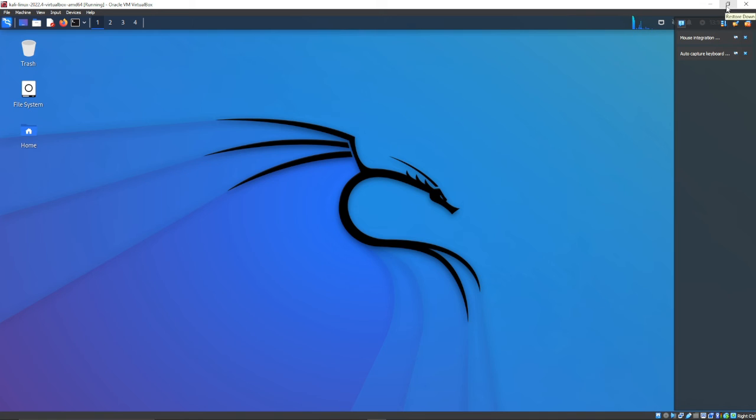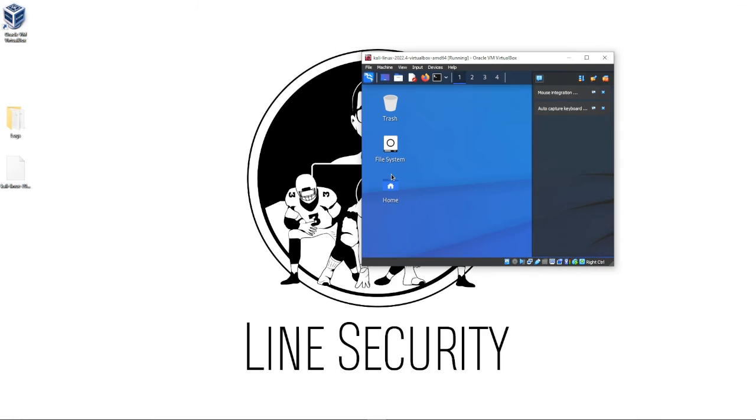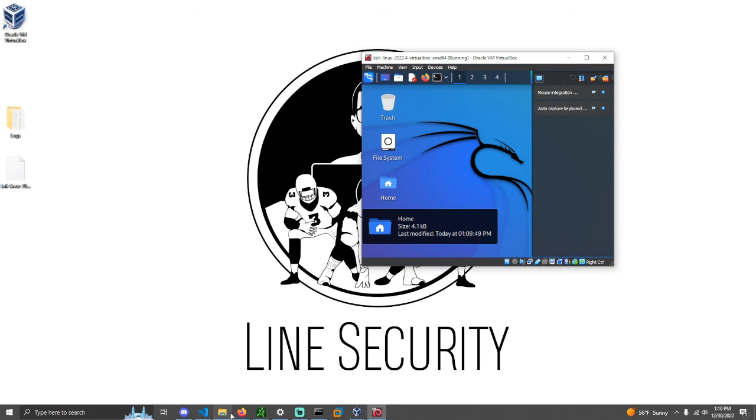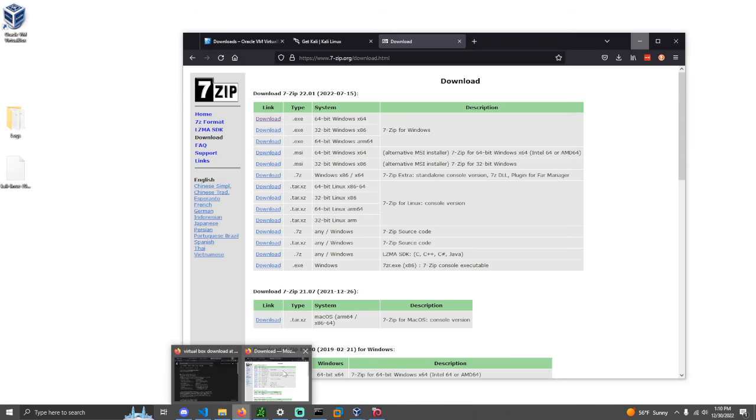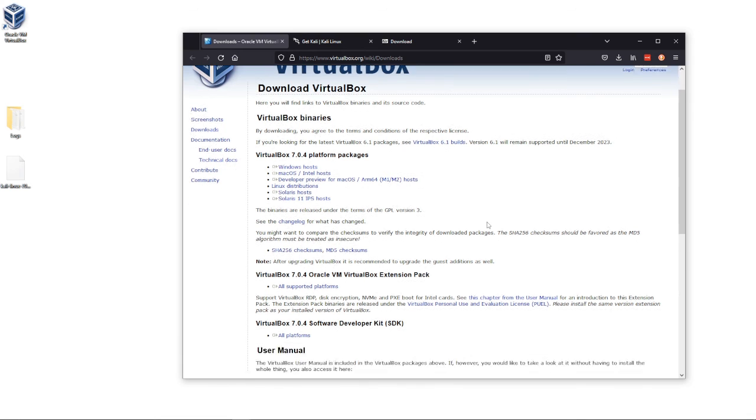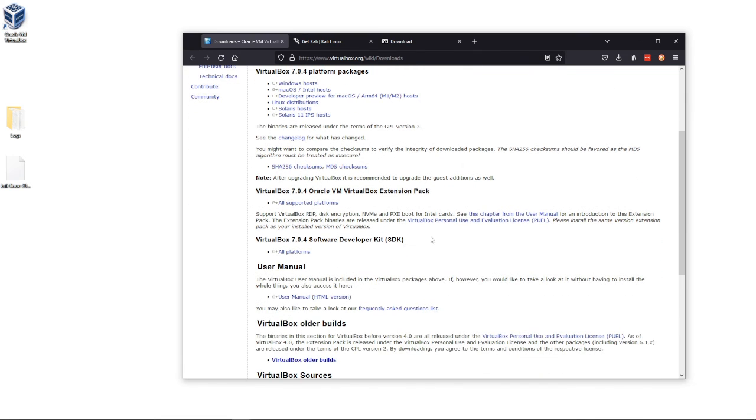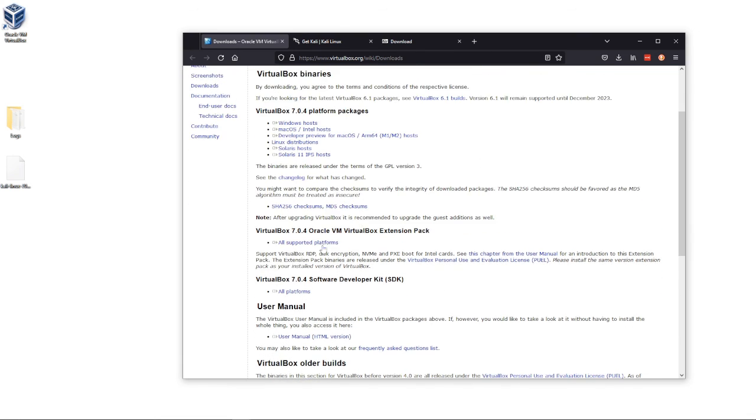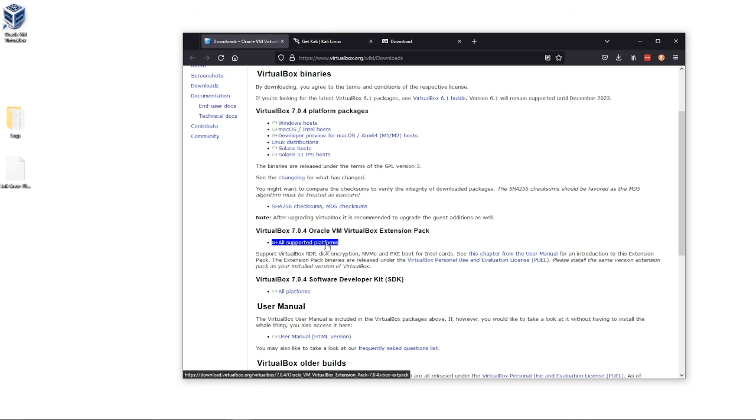Again, this is just one workaround or one resolution. There's another one where you can go ahead and download this extension pack. This should also fix that small screen issue too, but you have to manually install this into your VirtualBox machine.